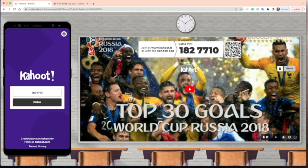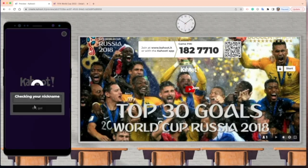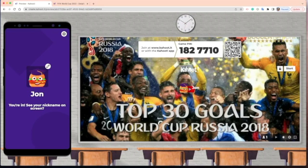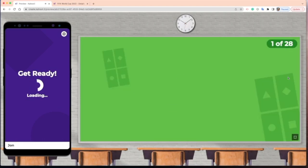You start the game and you'll get a pin number — in this case it's 1827710. Students type in the pin or use the QR code displayed on screen, then click Enter. Once they're connected, they put in their nickname and hit OK. You'll then see your students start to populate — there's John right there. Once all your students are in the Kahoot game, you hit Start and it will begin cycling through all the questions.